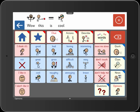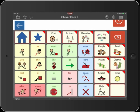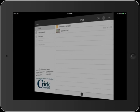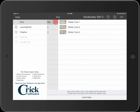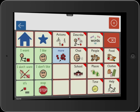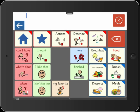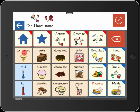To open a different vocabulary set, tap the tab to reveal the toolbar, then tap the Explorer button. This is Clicker Core 1, the simplest of the ready-made sets. It has fewer symbols and makes more use of phrases. "Can I have more ice cream?"